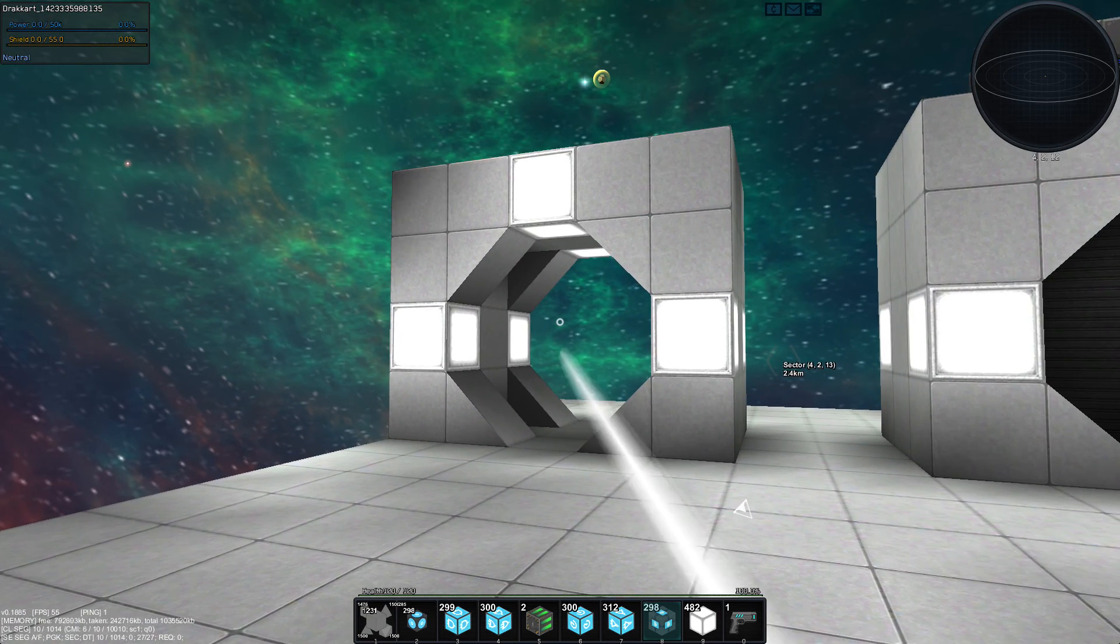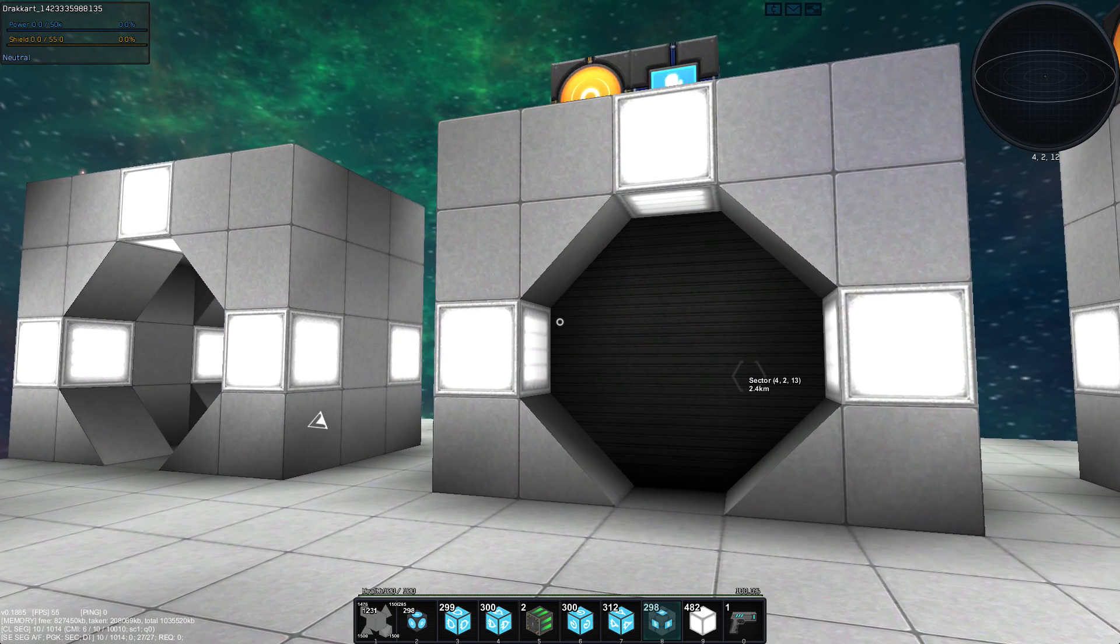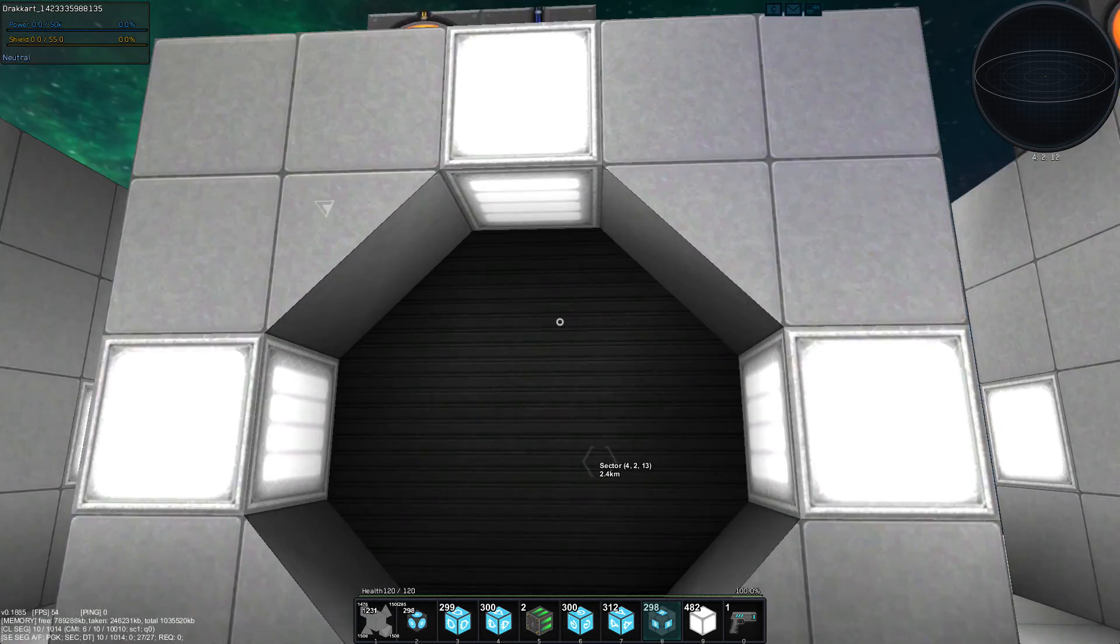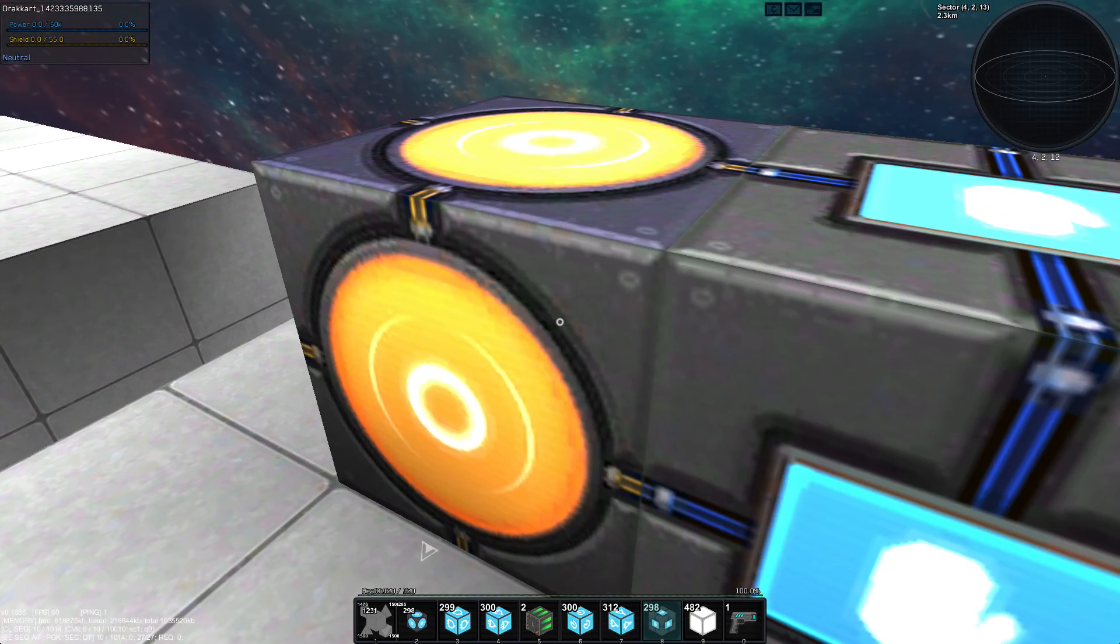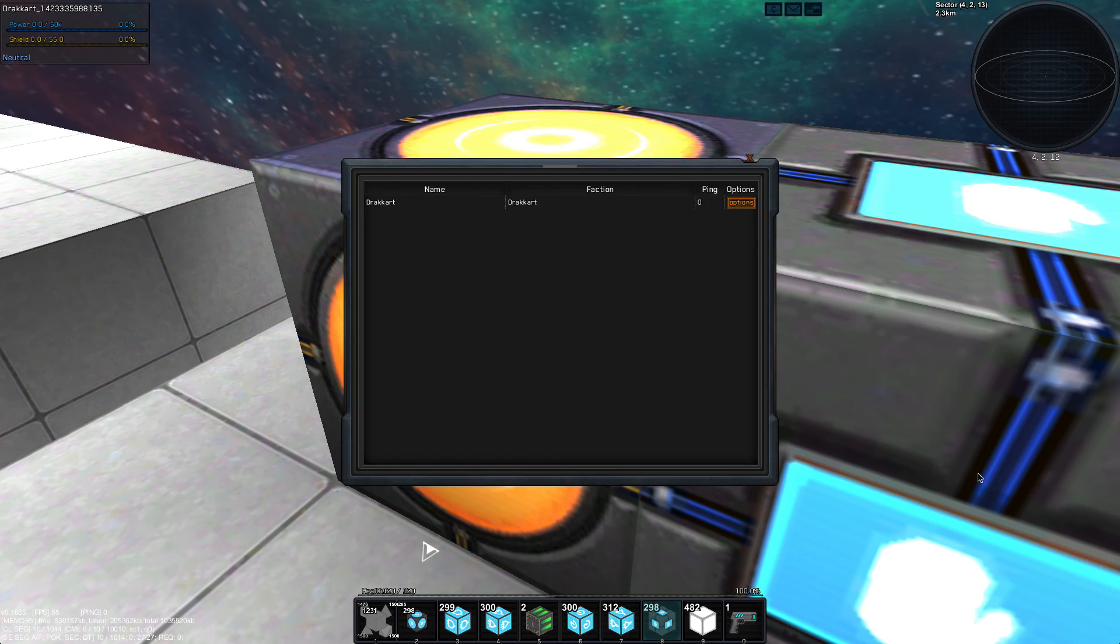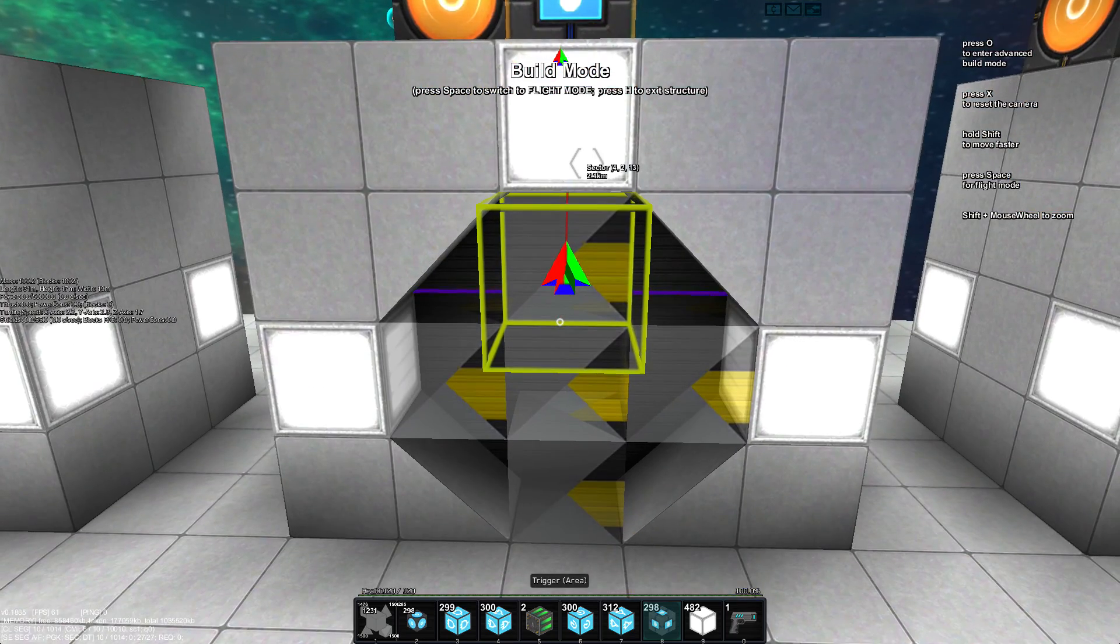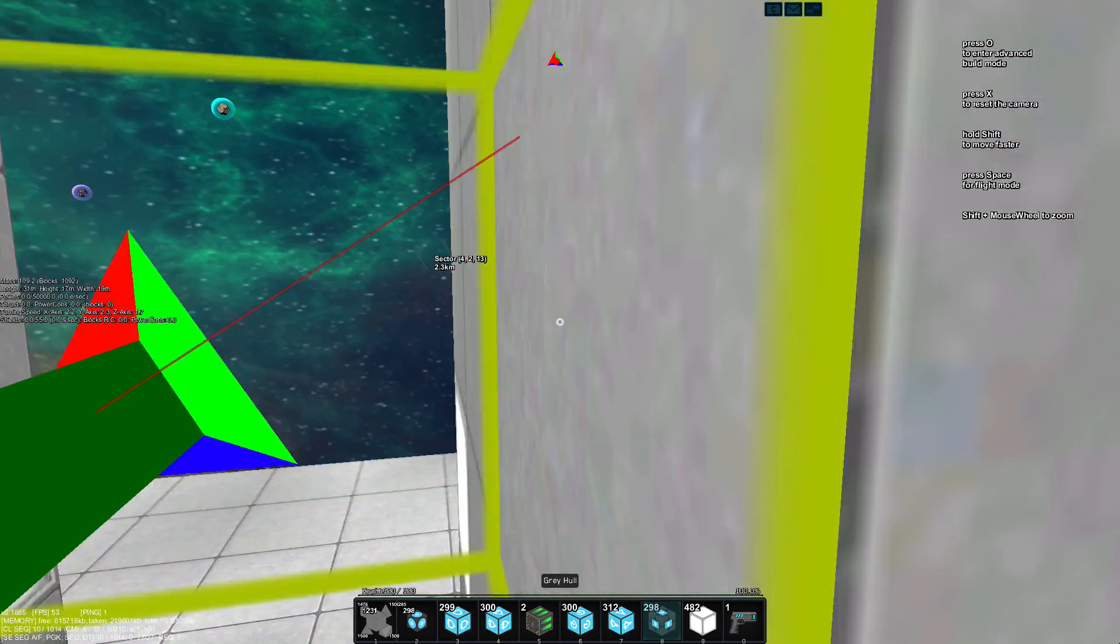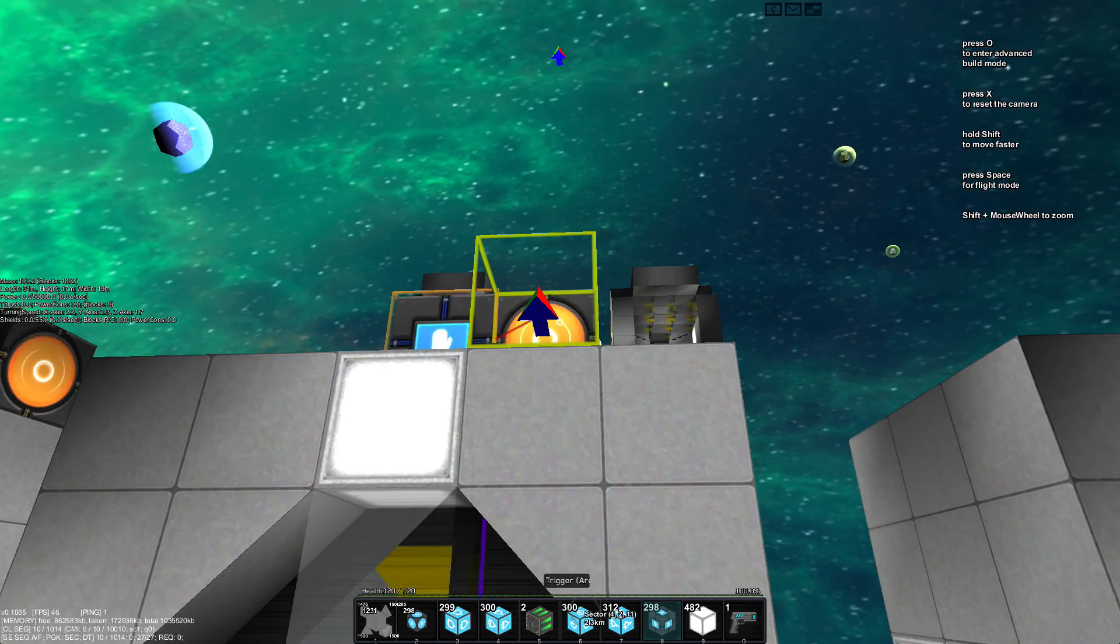So, you know this one of course, this is the always has to be reopened manually door, and maybe you also know this one, this is the always opens automatically from either side door, right?